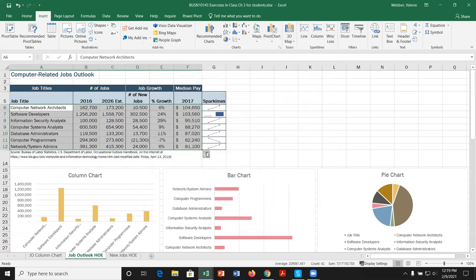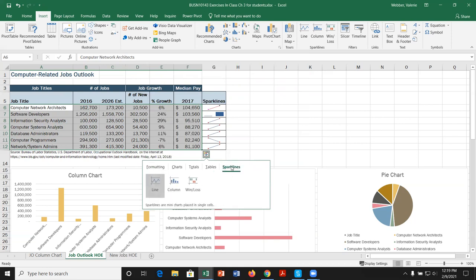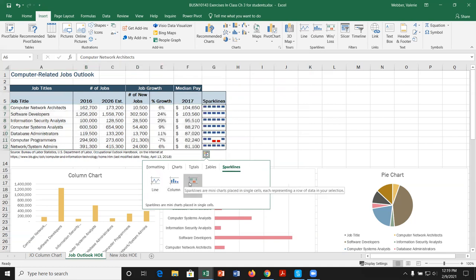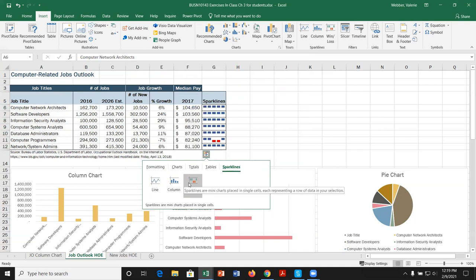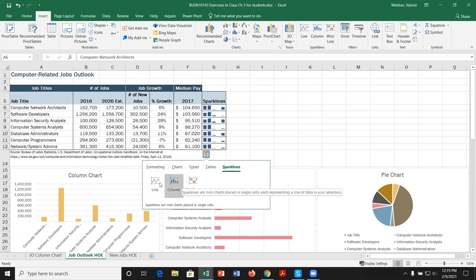Something else that comes up in the Quick Analysis icon is sparklines. We'll be seeing sparklines next class. We'll have line, column, and win/loss options. As you hover over them, it previews sparklines going into the G column.